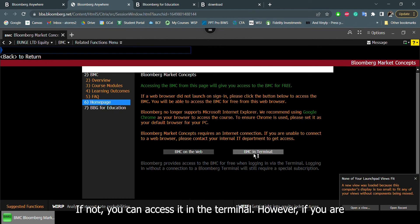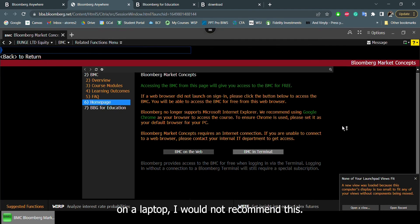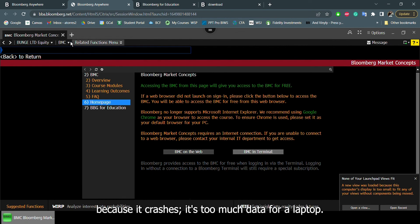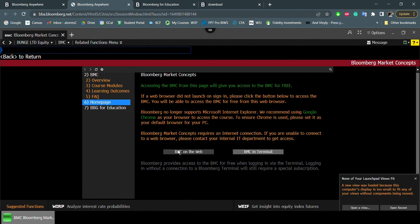If not, you can access it in the terminal. However, if you are on a laptop, I would not recommend this. I would recommend this if you are in the Cutler Center because it crashes. It's too much data for a laptop.